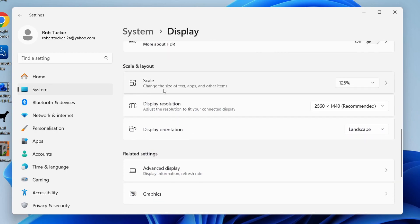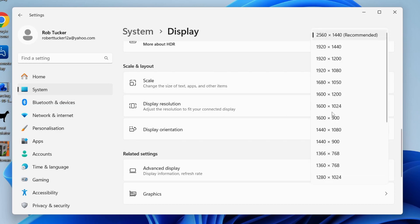So firstly, you can choose the scale. Personally, I have it at 125% just to make things slightly bigger as I prefer that. And then when it comes to resolution, we can come over to the right and you can select what you want.